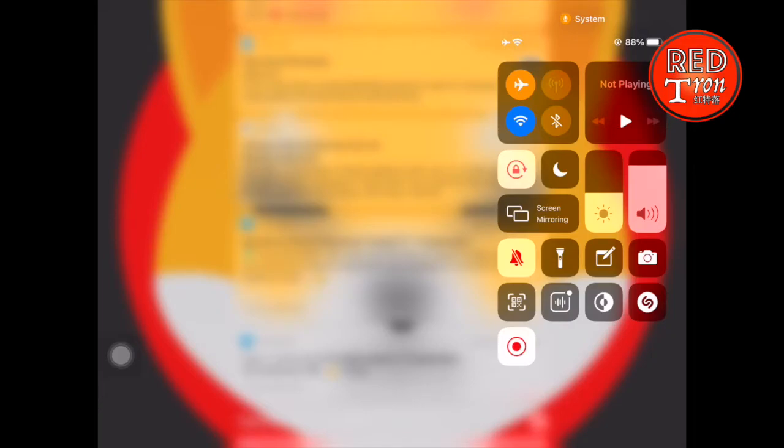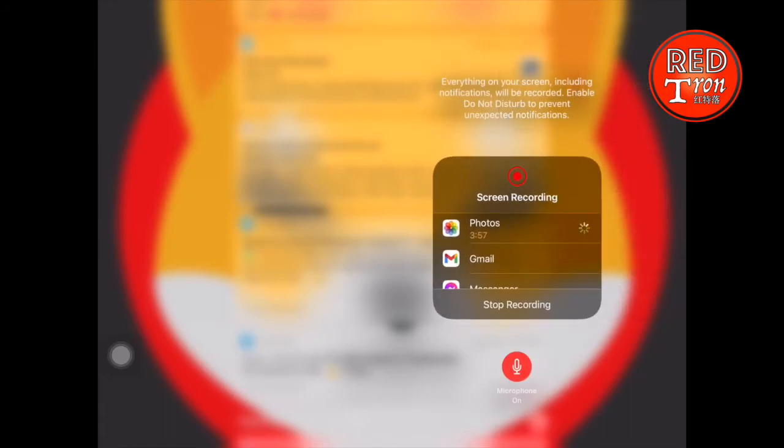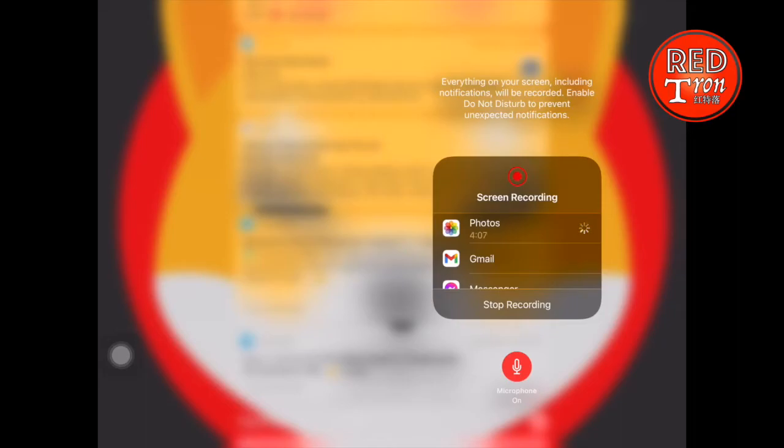To turn on the mic and audio, you have to long press the button, and you'll see down there it says Microphone On or Off. If it's saying off, just press on it and you'll see the red button pop up saying Microphone On.